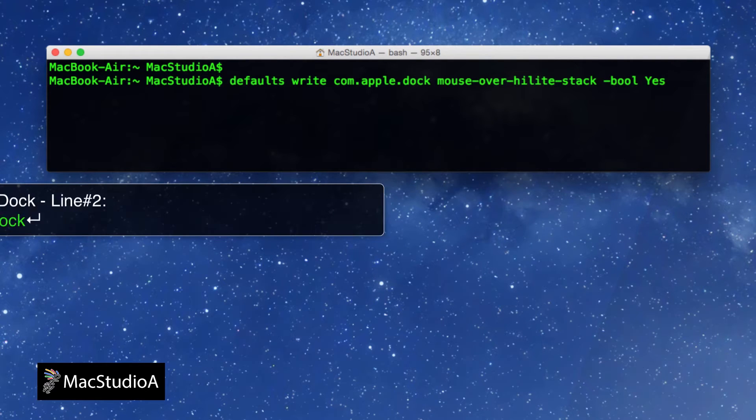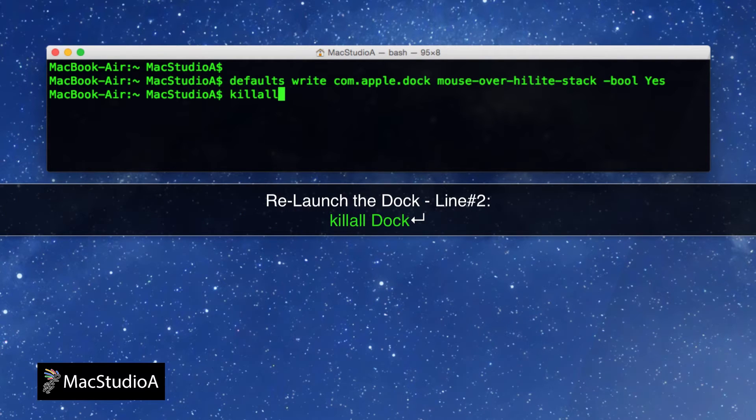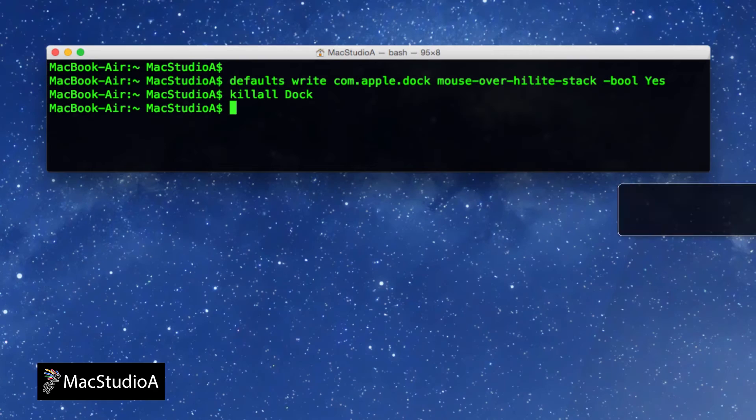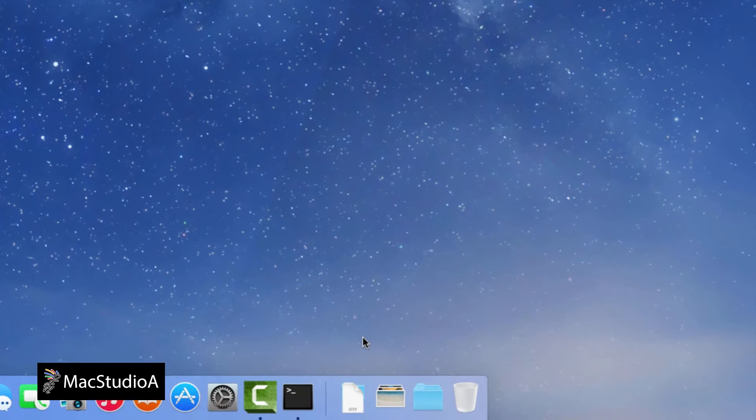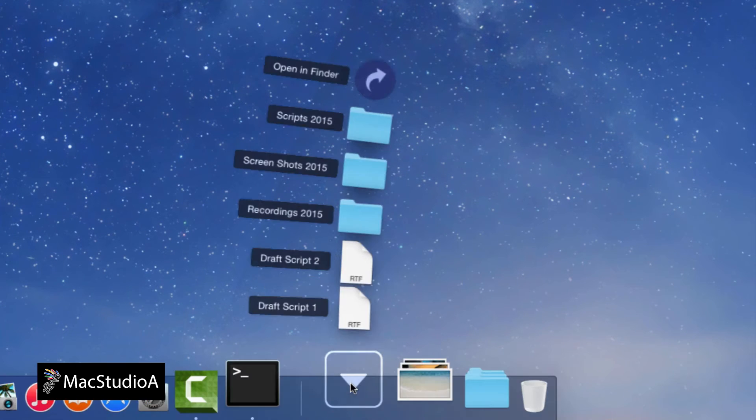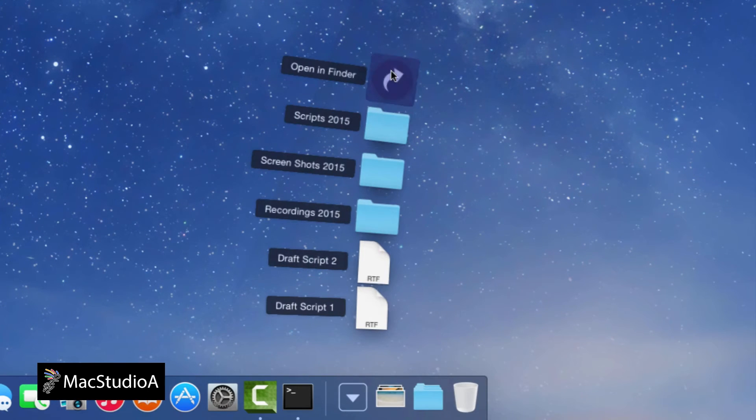Followed by the following command to relaunch the Dock. I'll just switch to Dock mode, where the highlighted items are more noticeable.